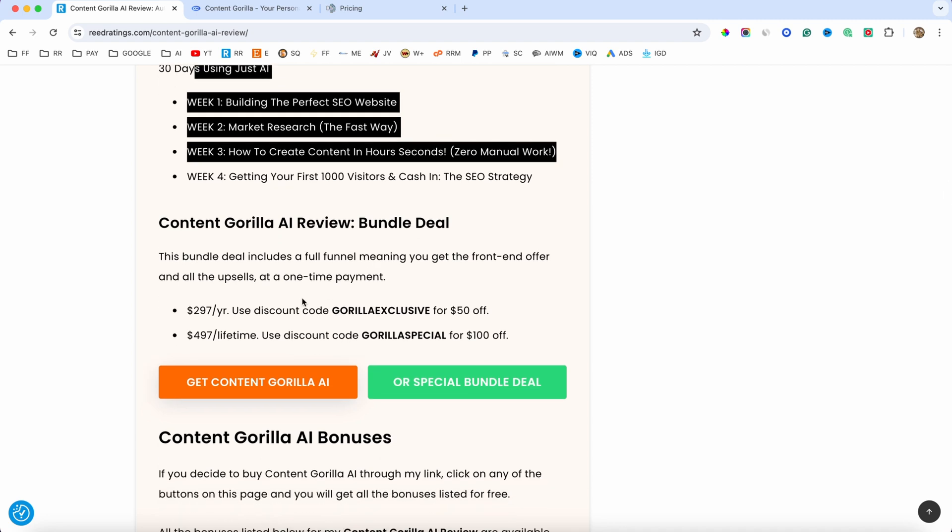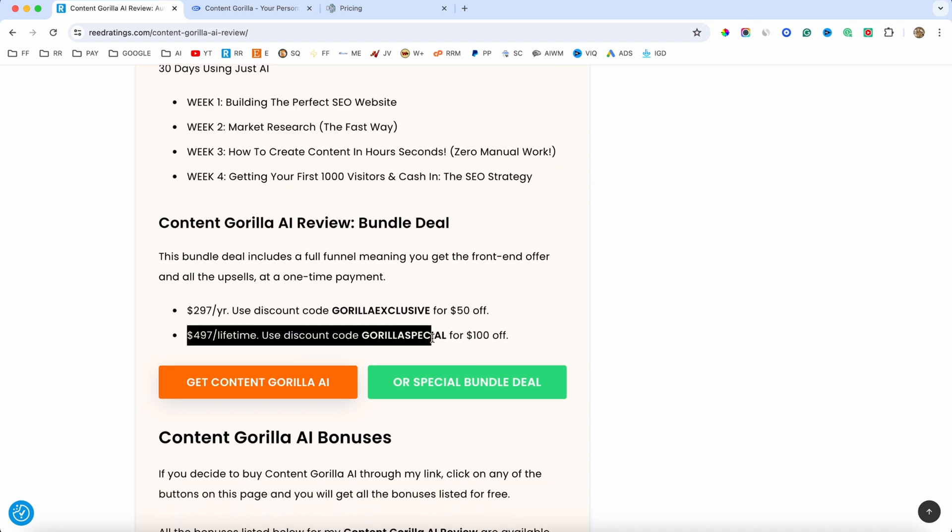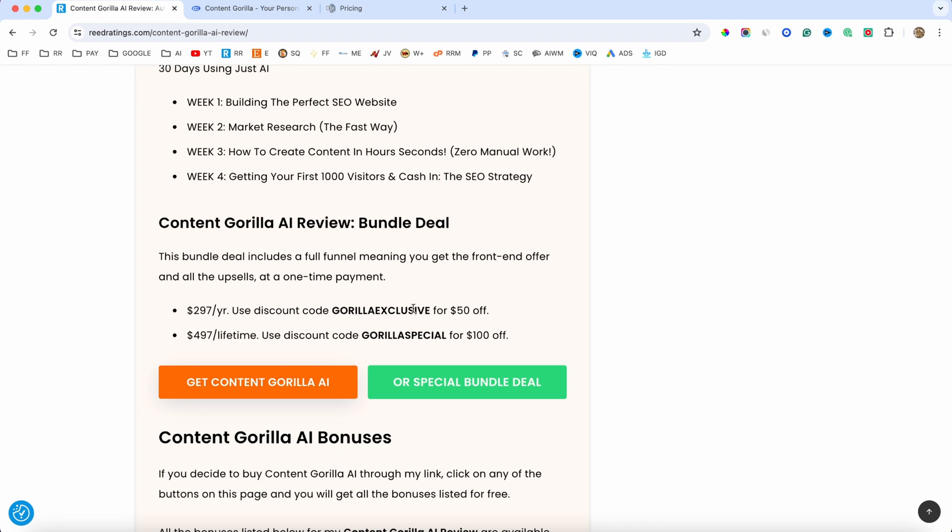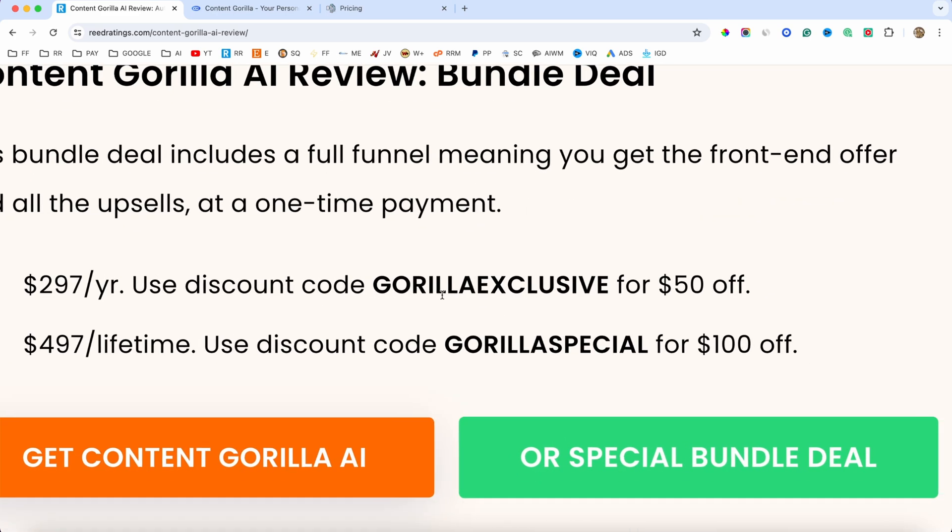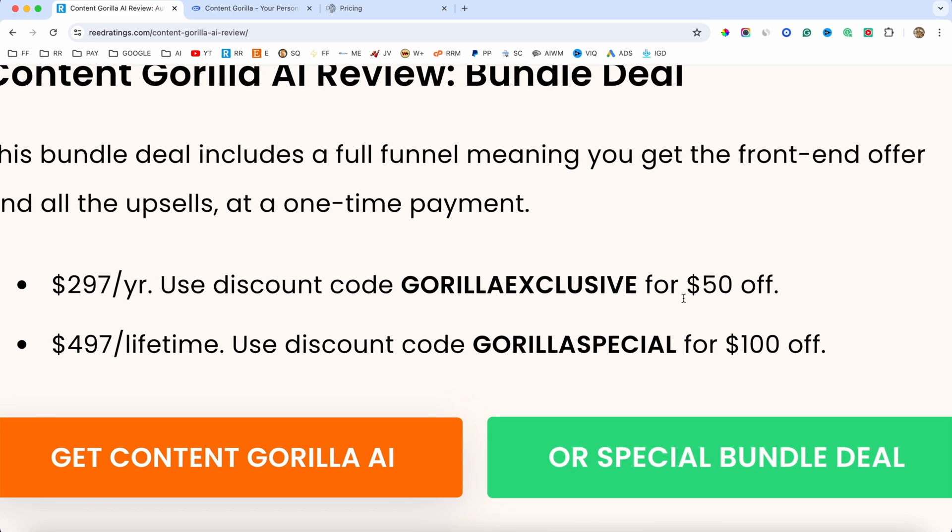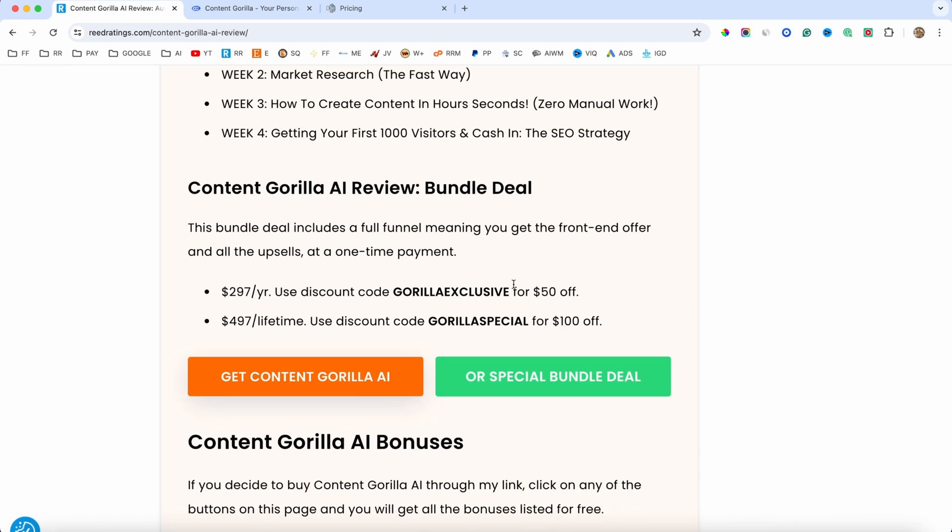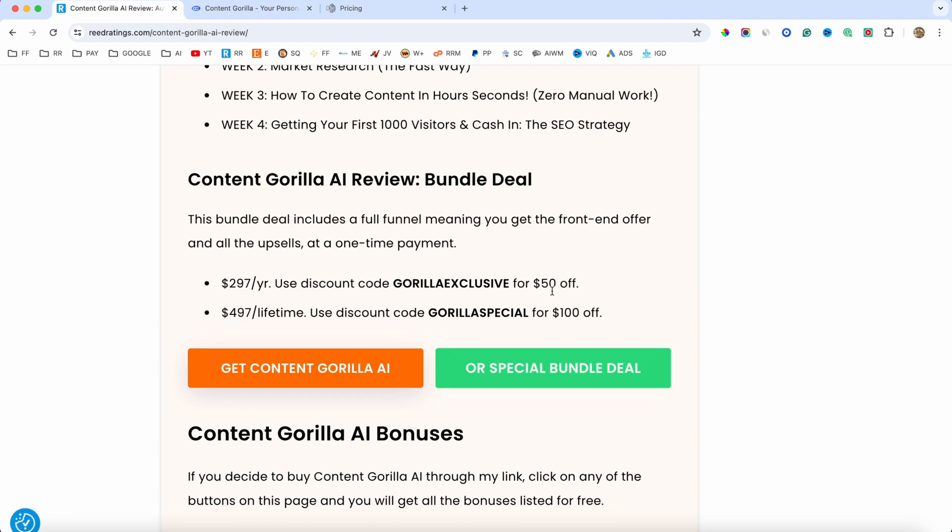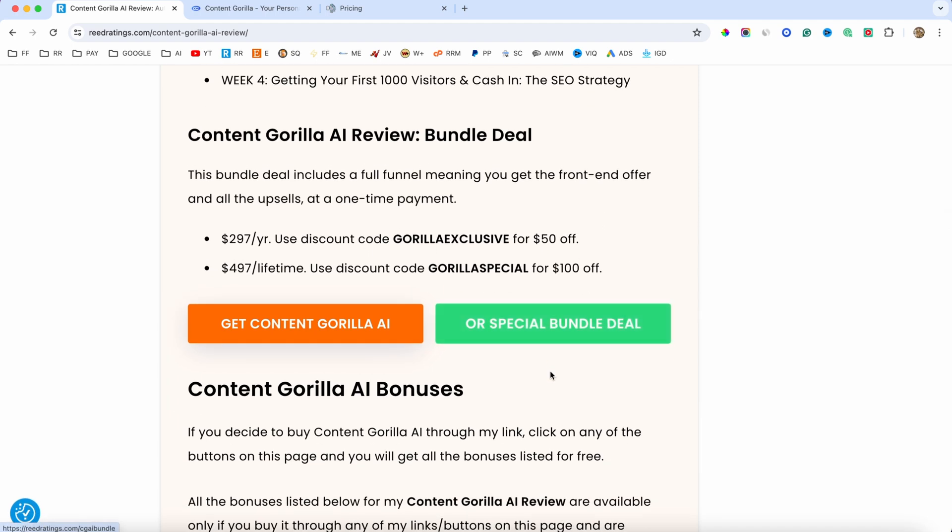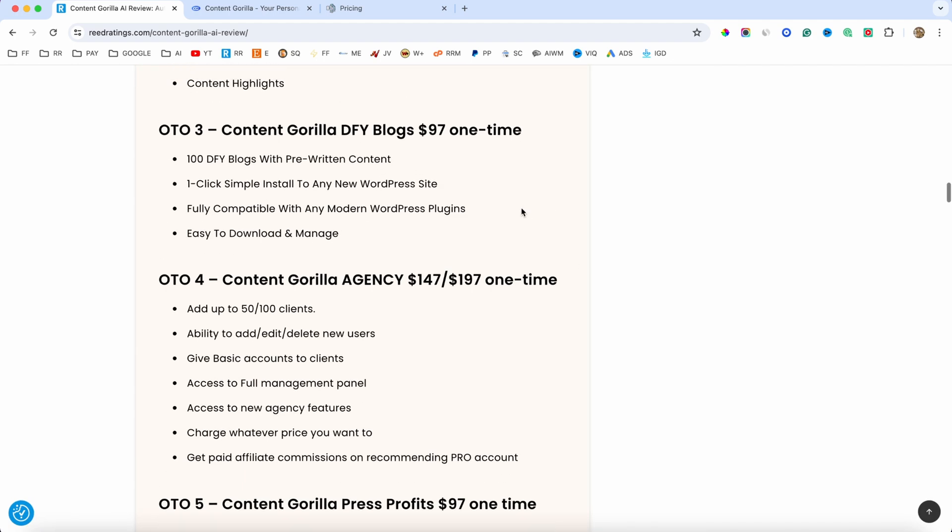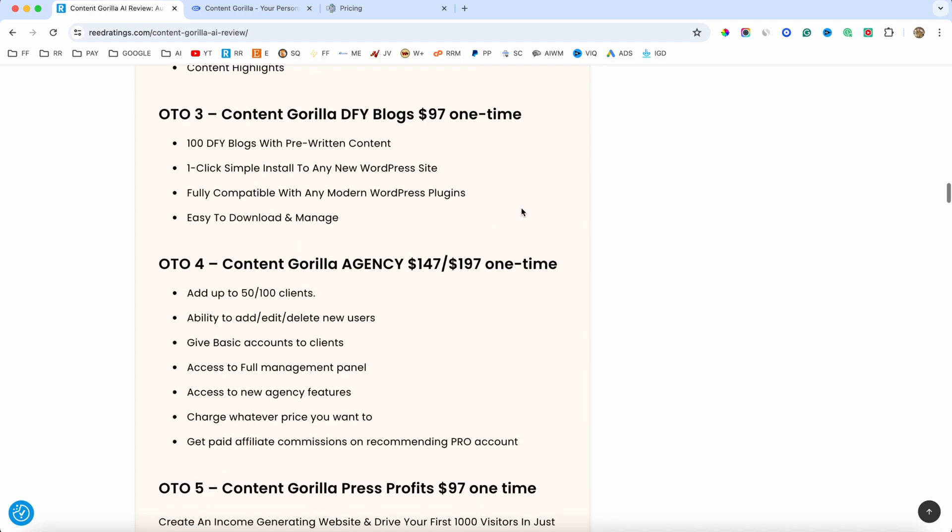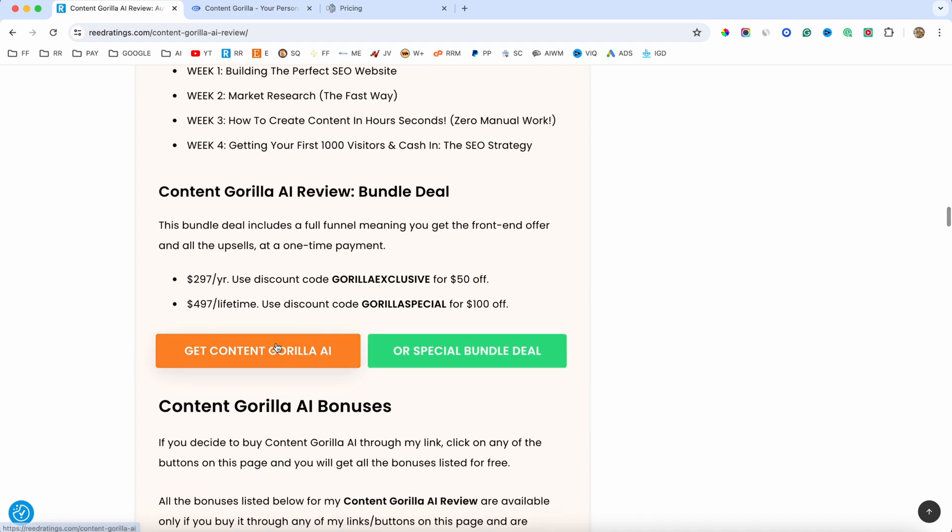Now we have the bundle deal. So we have two options, the light version and also the limited version, which the light version is going to be $297 per year. And if you use this coupon code guys, you will get $50 off. But if you decide to get this software lifetime, one-time payment is going to be $497. But if you use this coupon code, you will get $100 off. And if you want to get the bundle, just click on this green button. But if you want the front-end offer and maybe one of these upsells, just click on this orange button.